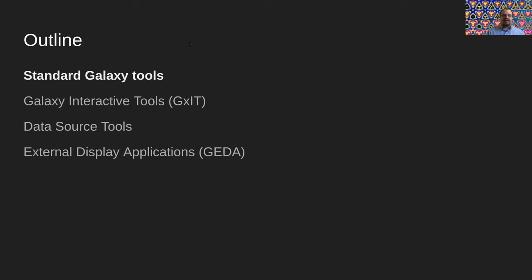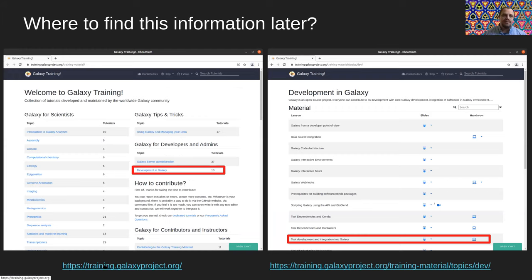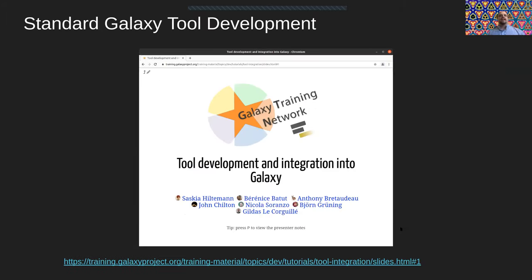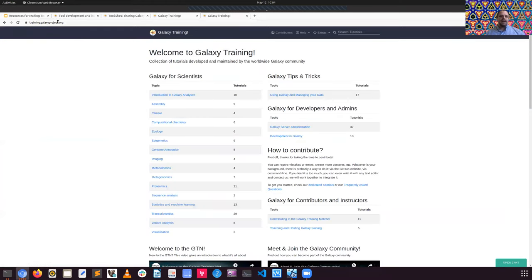First we're going to start with Galaxy tools. Everything is available from the Galaxy community hub at galaxyproject.org. In the top, if you click on Learn, you'll be able to click on Teach with Galaxy, and that will take you to the Galaxy training materials. Or you can go directly to training.galaxyproject.org to get to the Galaxy training materials.